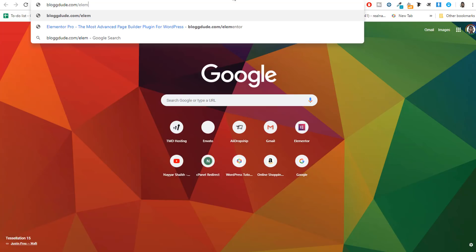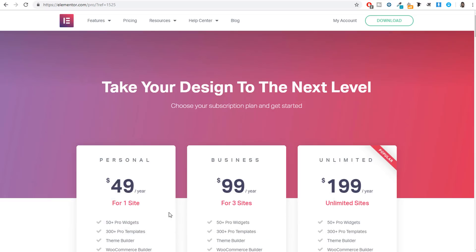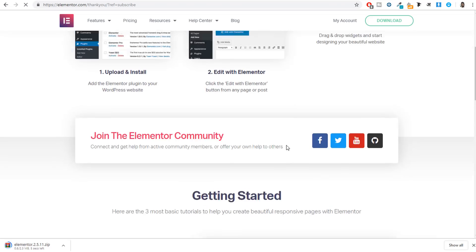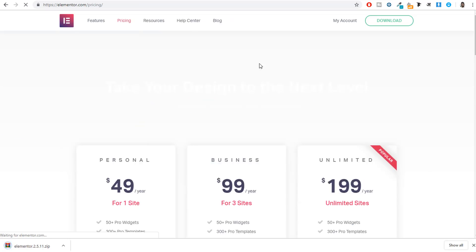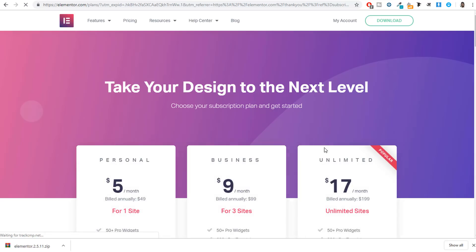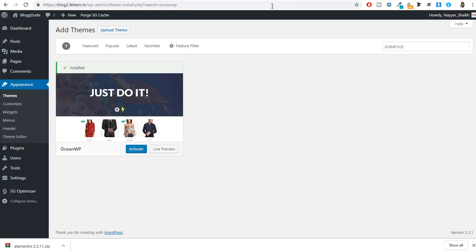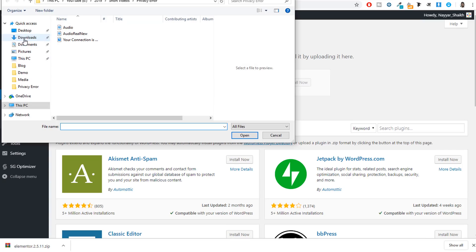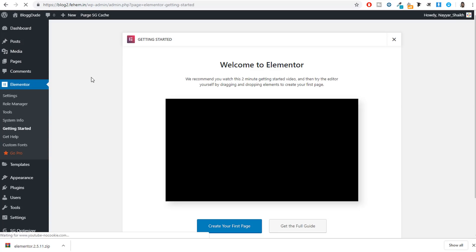Simply click the download button on the Elementor page, enter your email address, click Subscribe and Download, and your download will start. Then go back to your dashboard, click Plugins > Add New > Upload Plugin, choose the file you just downloaded, and click Install Now. Once installed, you can activate this plugin. Now we need some more plugins — go to Plugins > Add New and search for Elementor.